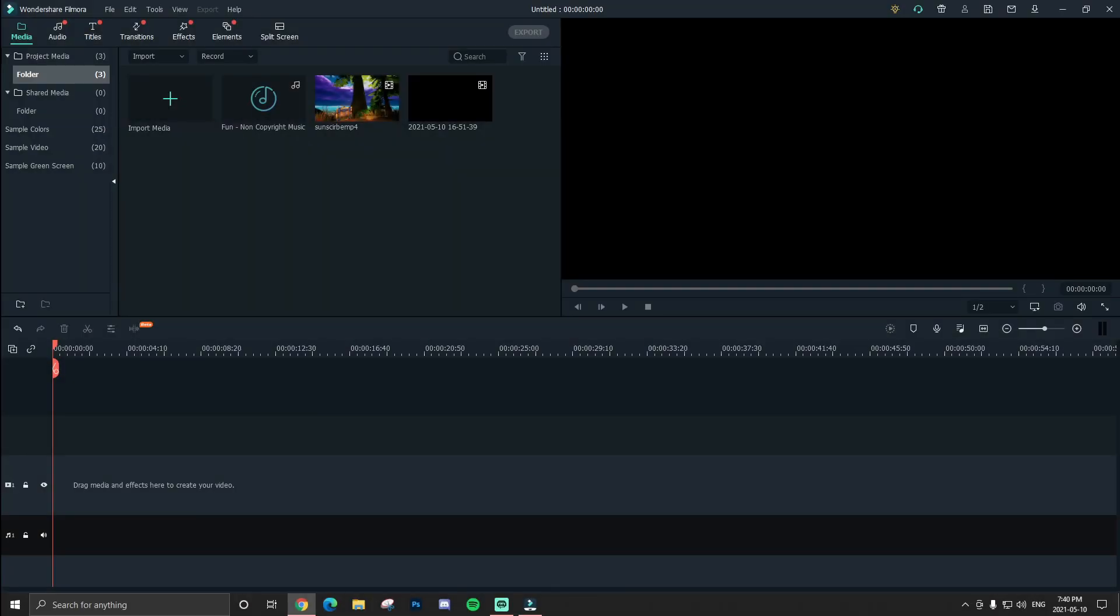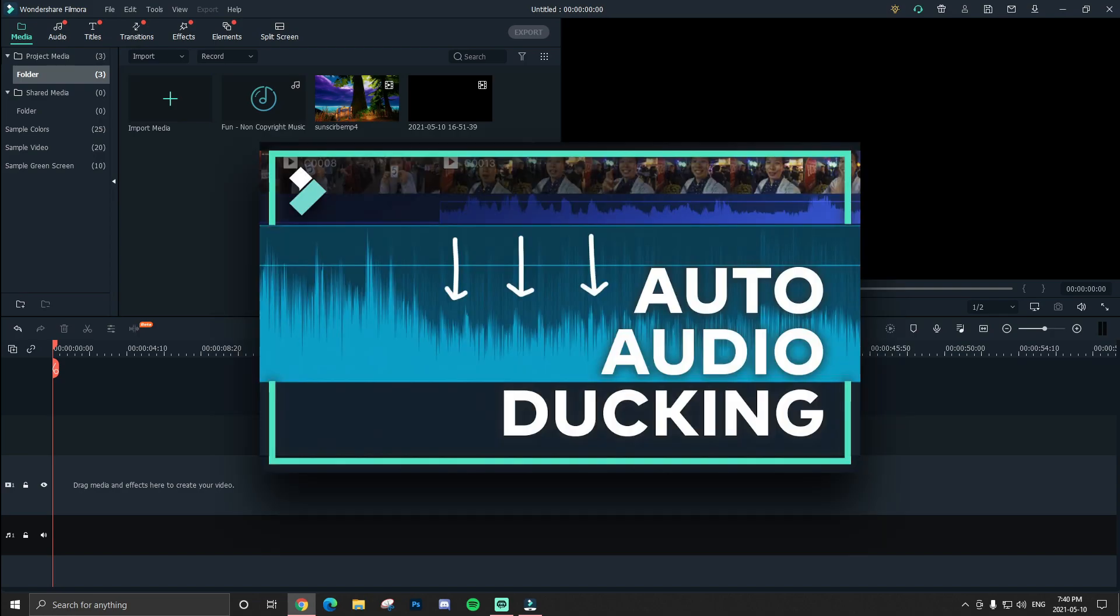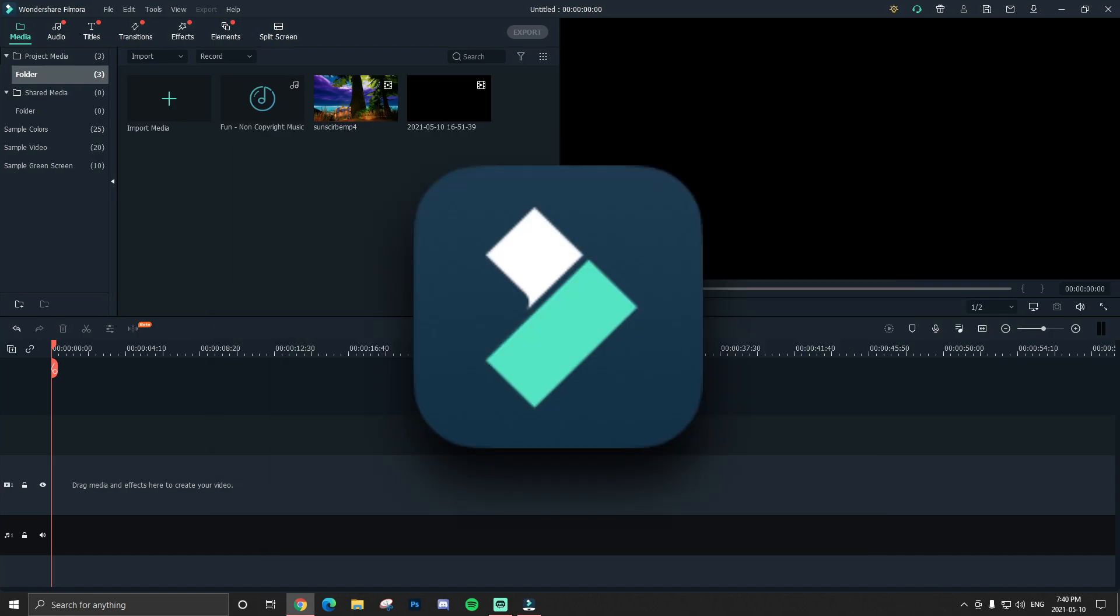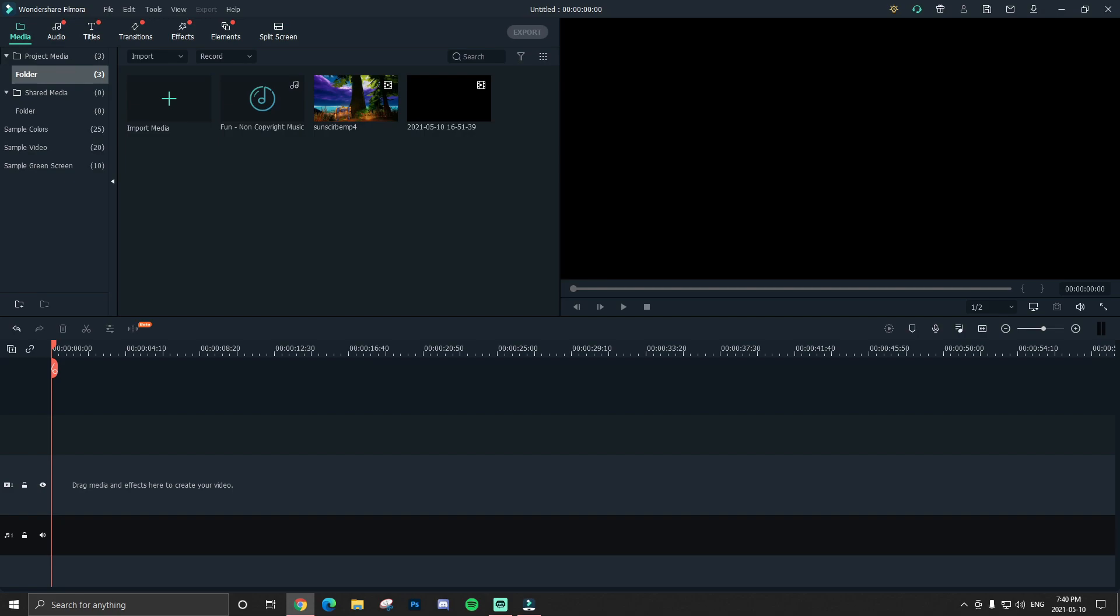Yo, what's on guys? It's your boy Snoter back in another video. Today in this video I'll be showing you guys how to use audio ducking in Filmora 10. I'm also a Filmora partner, so if you're new and interested in Filmora you can try it out free in the description down below. Okay, let's get into it.